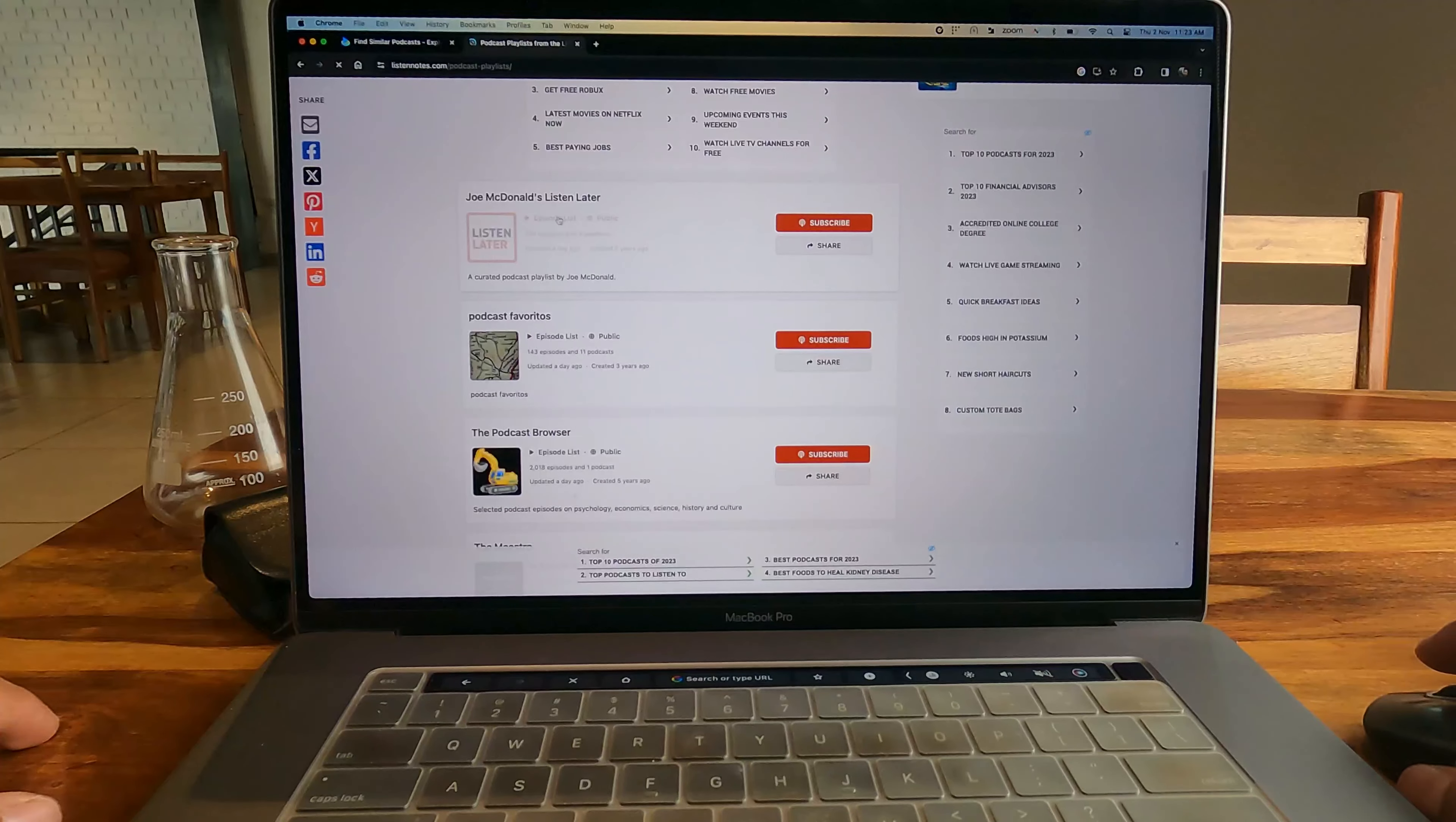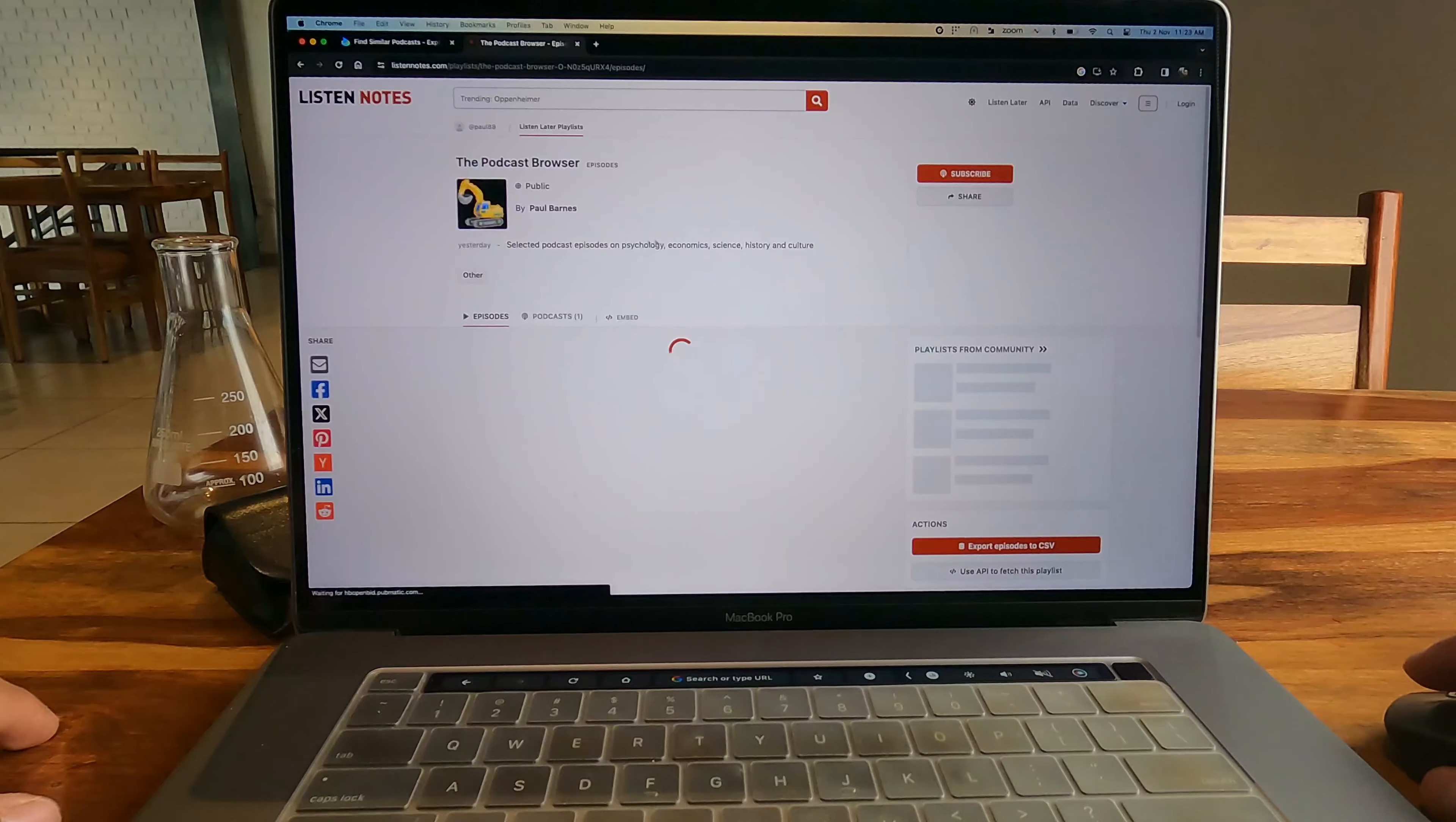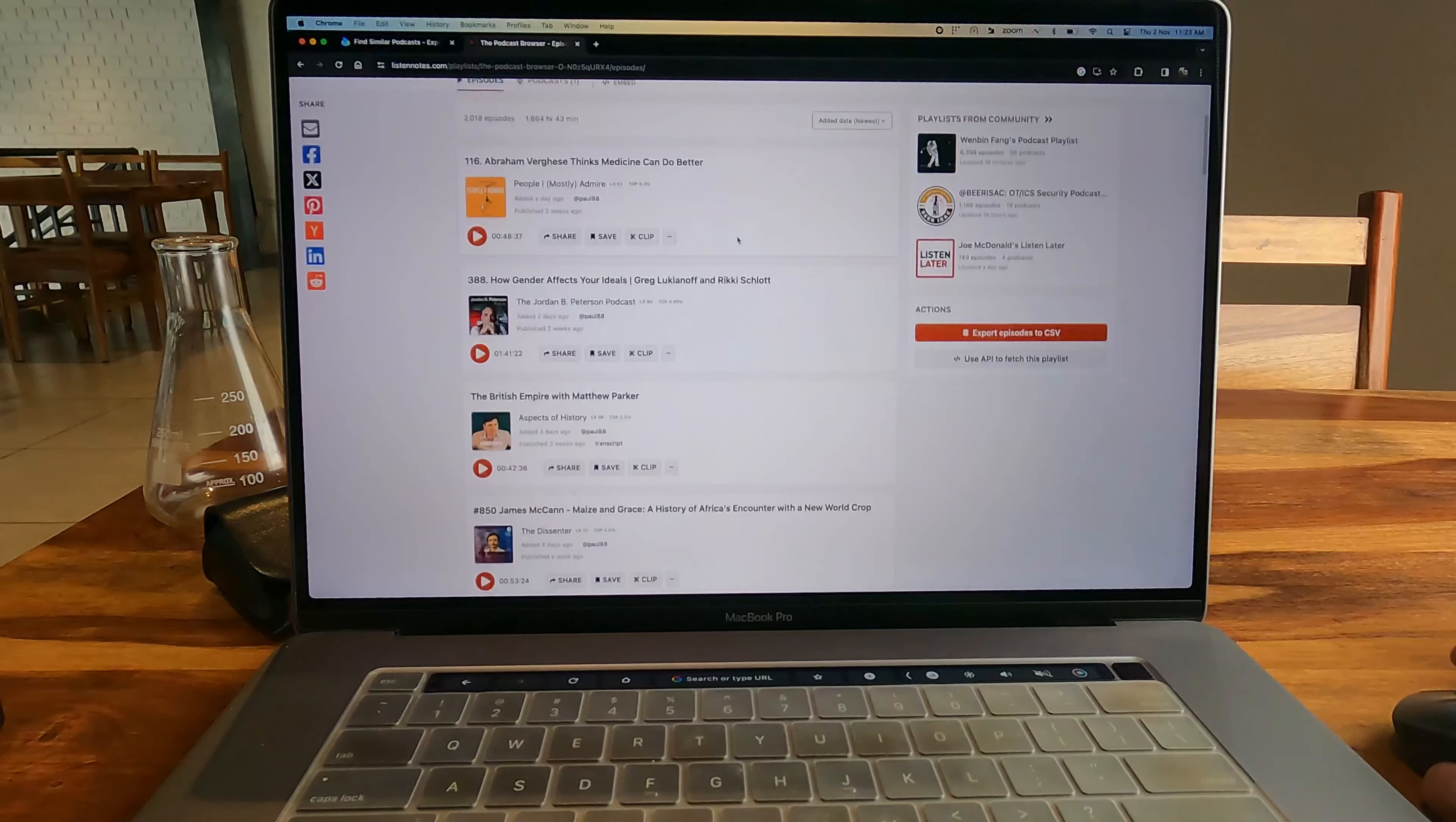There's a lot on this website to explore. If you're someone who is researching around podcasts or who just wants to put a lot of research into finding the best podcast to listen to, then this website is for you.